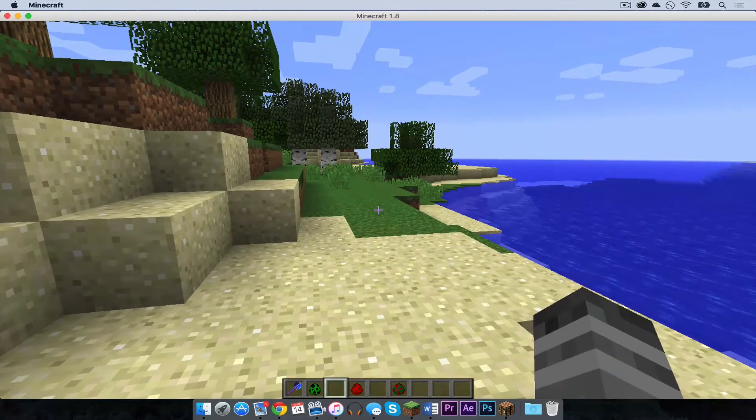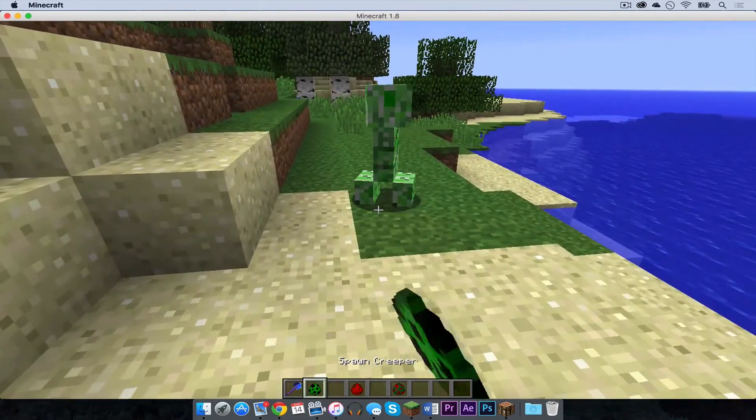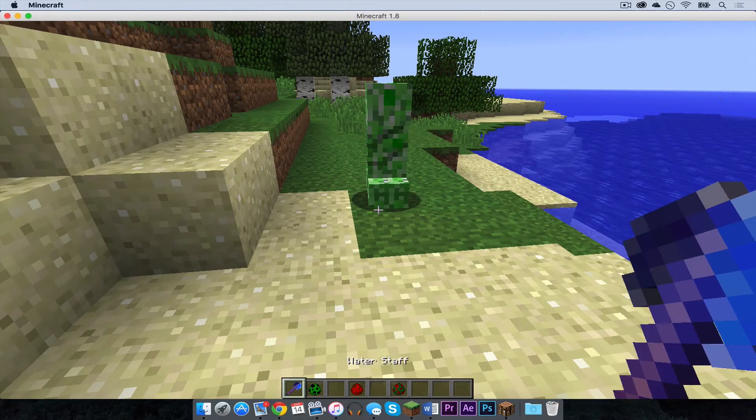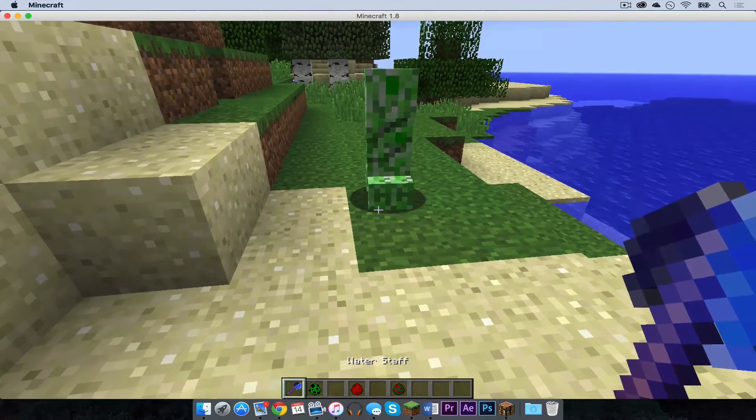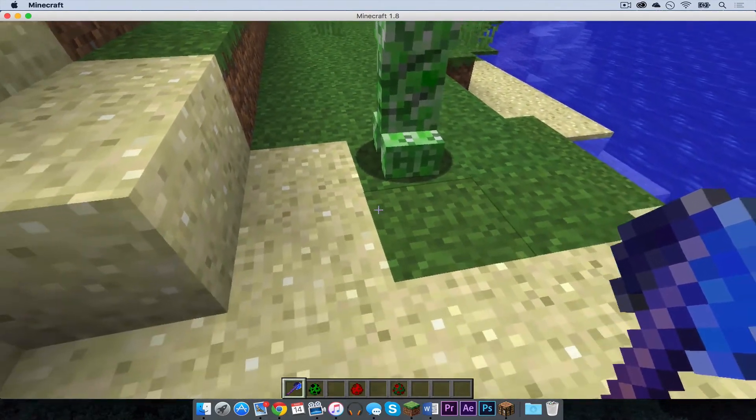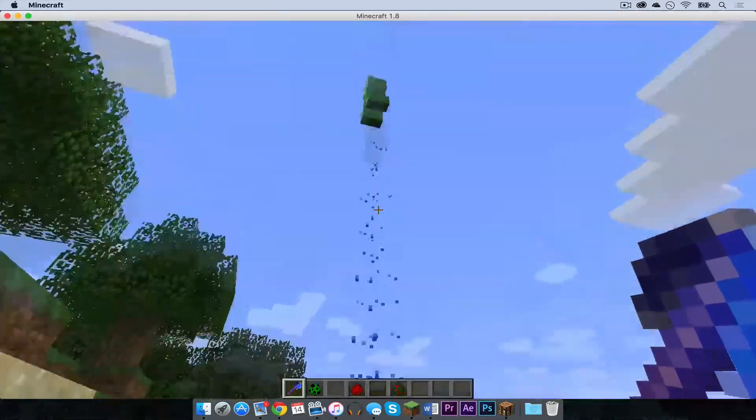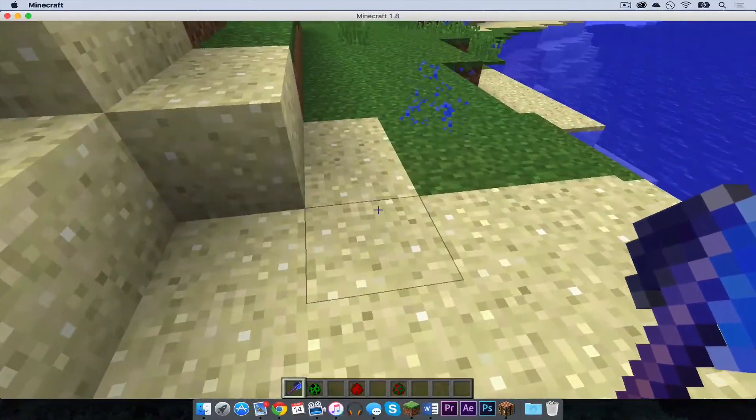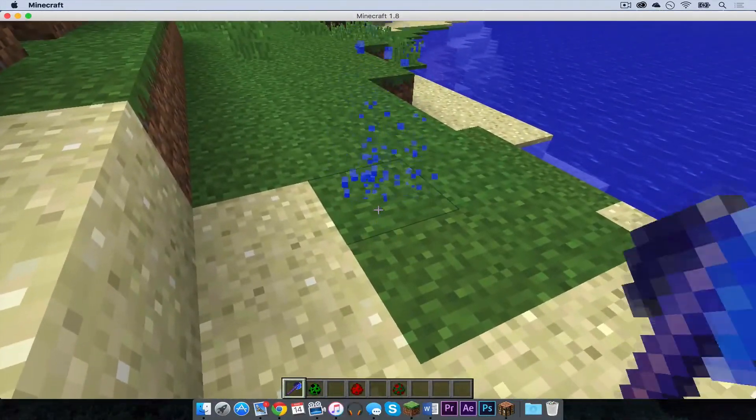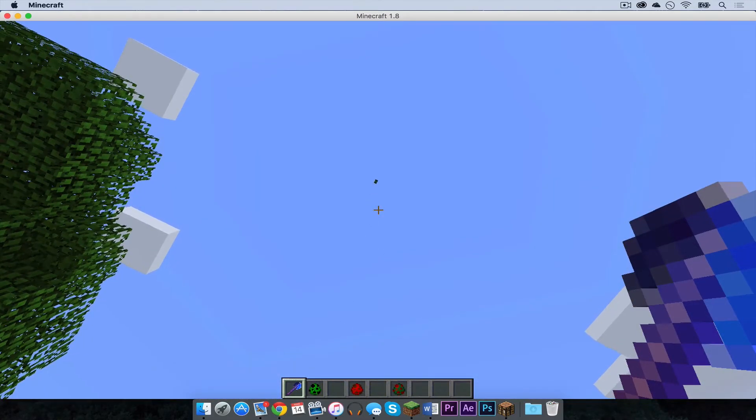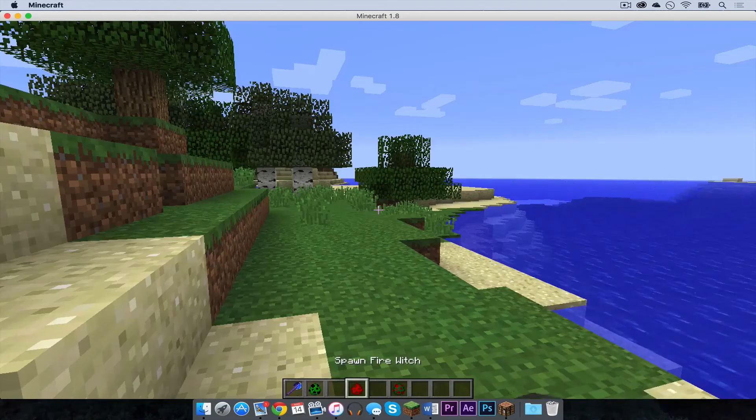So I am going to put a creeper right here. And I am going to take my water staff. And I am going to select the block underneath the creeper. And as you can see it shoots the creeper all the way up into the sky. And if I press it again, there it goes. And you never see it again.